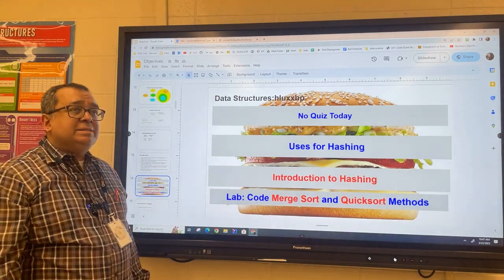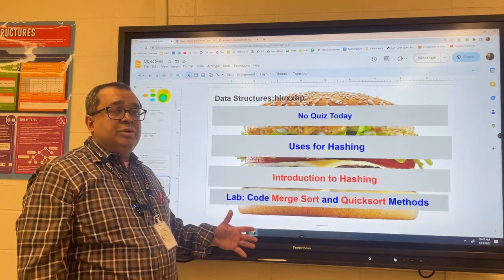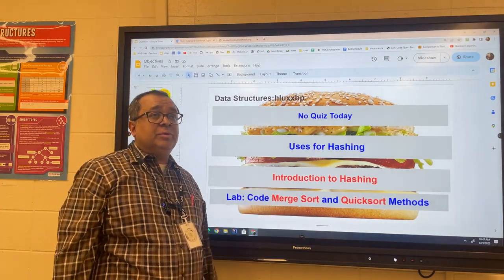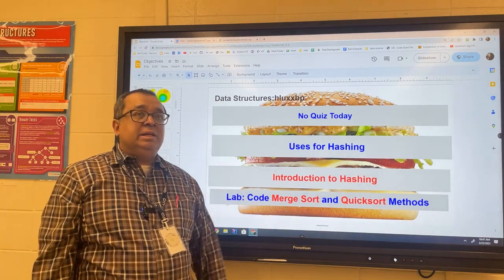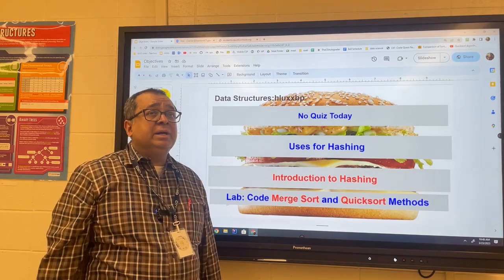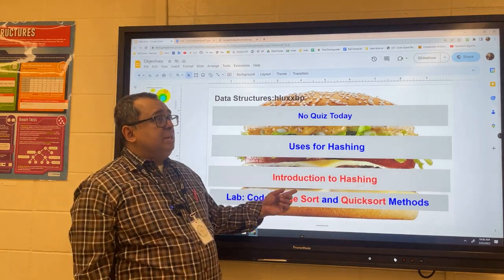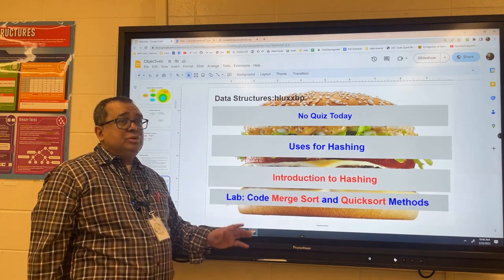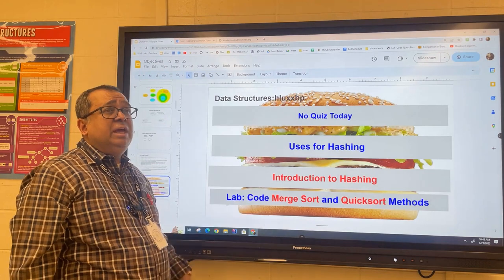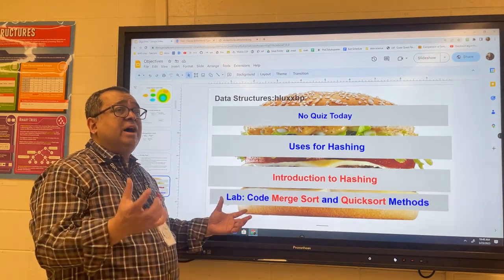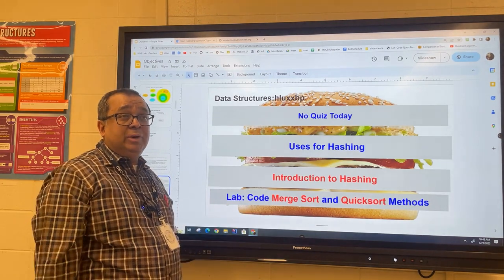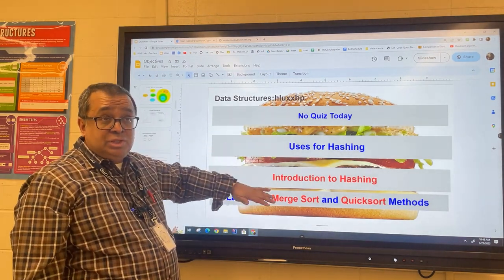We're going to start our last topic in our data structures course that has to do with data structures. We have two topics left: one is hashing and the other is functional programming, but functional programming is not really related to data structures. Hashing is an important part of data structures and is used for three different things: data structures, cryptography, and verifying that packets of transmission have arrived correctly and have not been tampered with. We're going to look at examples of all three uses for hashing.